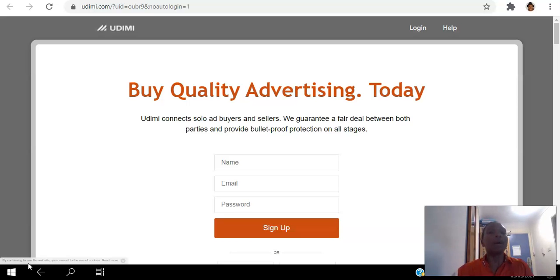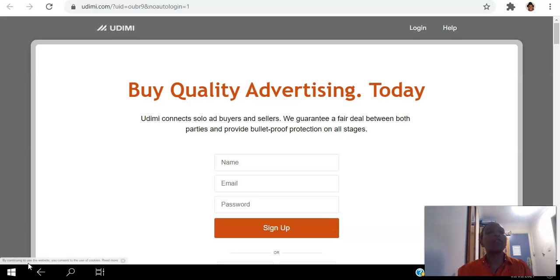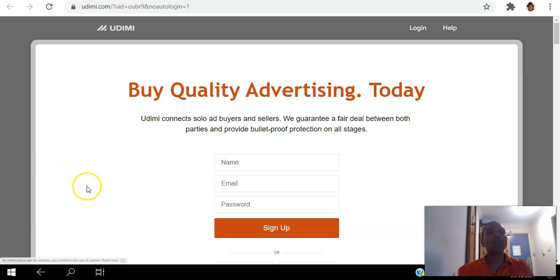Are you an affiliate marketer looking to drive targeted quality traffic to your website? Then you can click the link in the description to create your free Udemy account, and with the link below you will actually get five dollars off your first order.